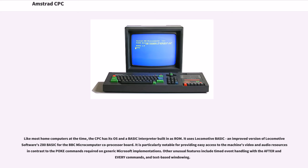Other unusual features include timed event handling with the AFTER and EVERY commands, and text-based windowing.